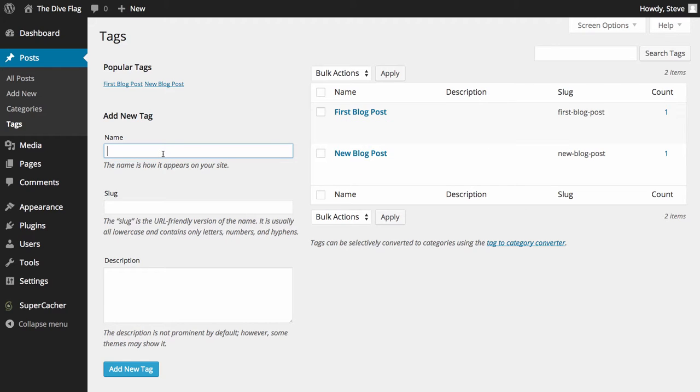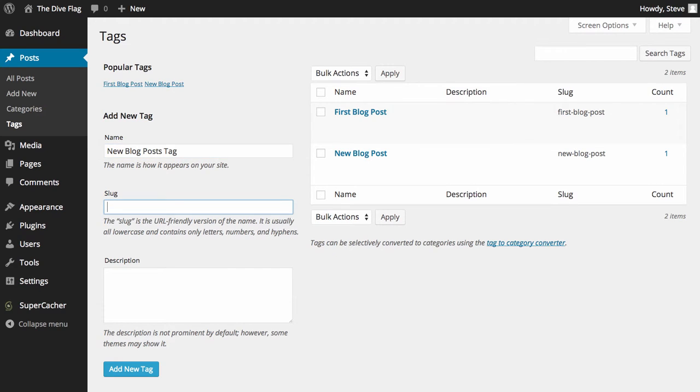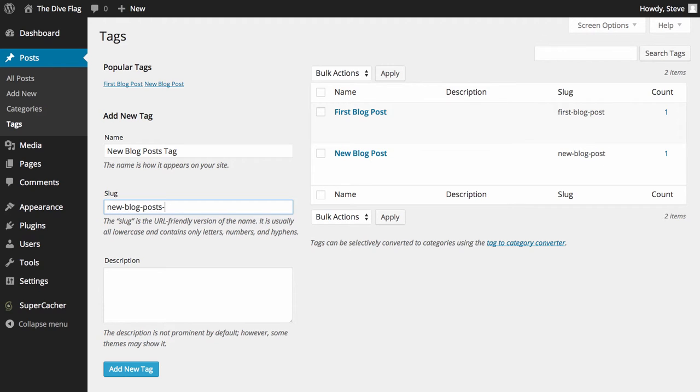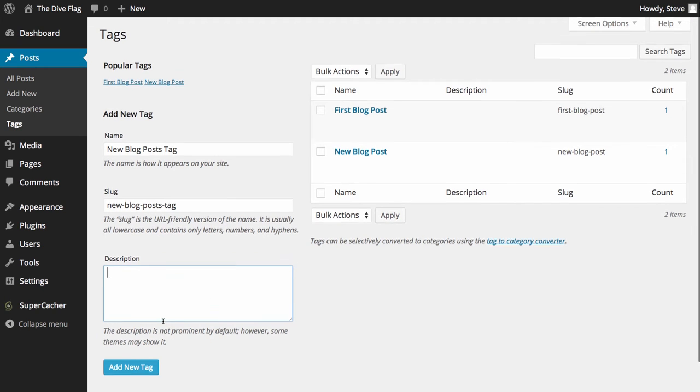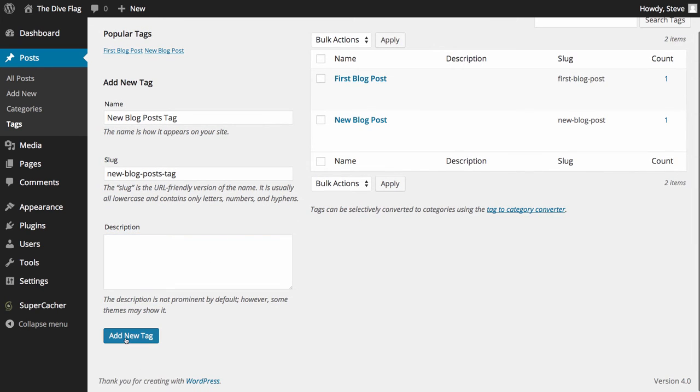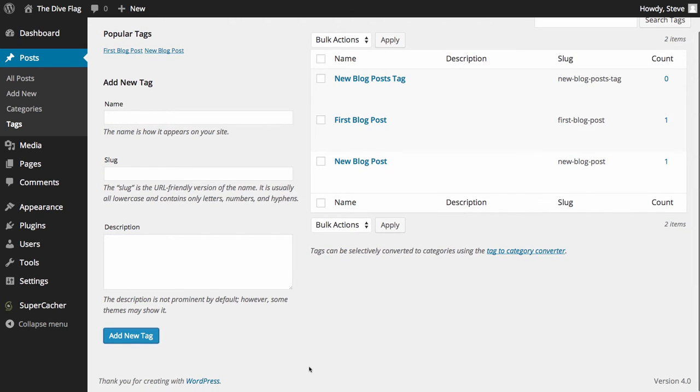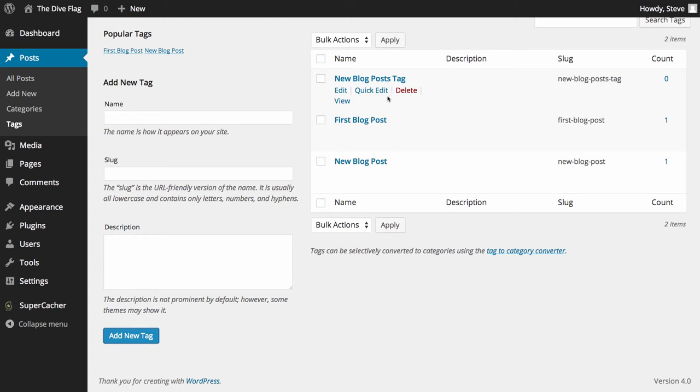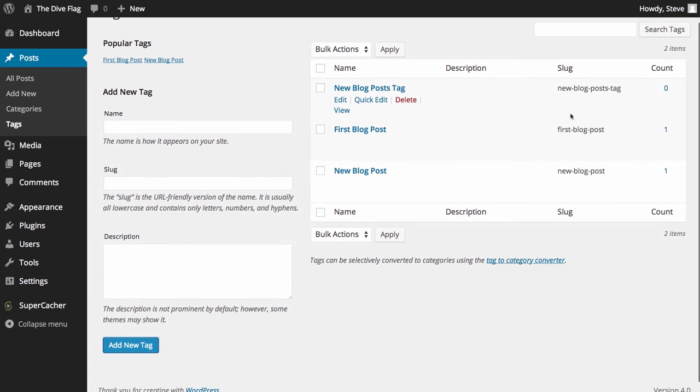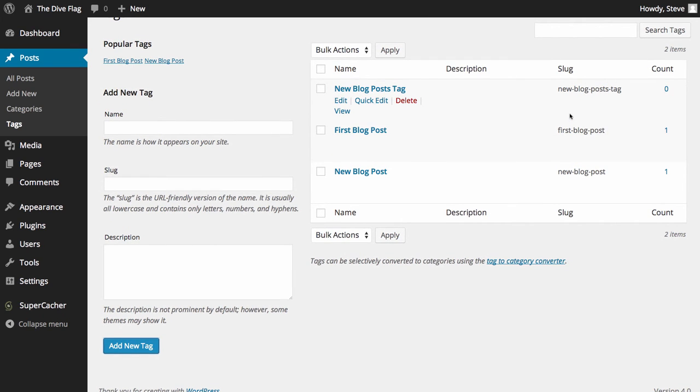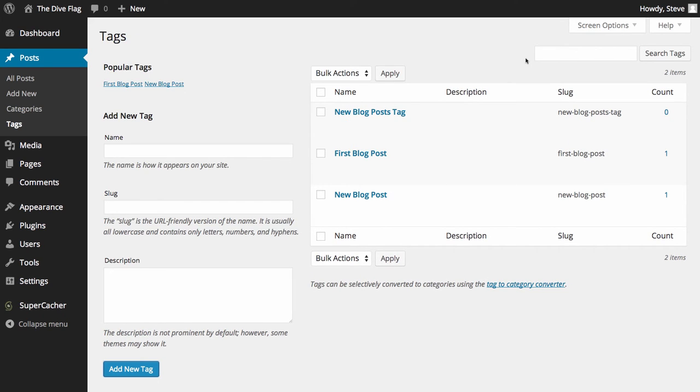Again we can add in new blog post tags and a description if we care to add one, and then click add new tag. You can see that shows up straight away. That's how easy it is to add tags and categories to your blog.